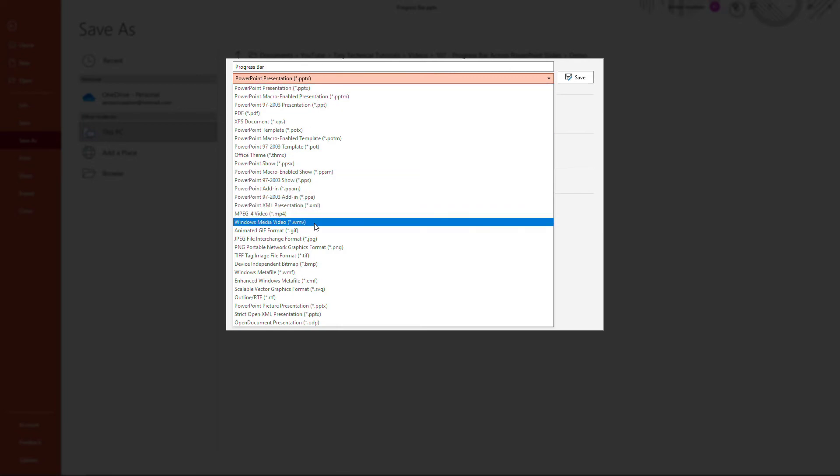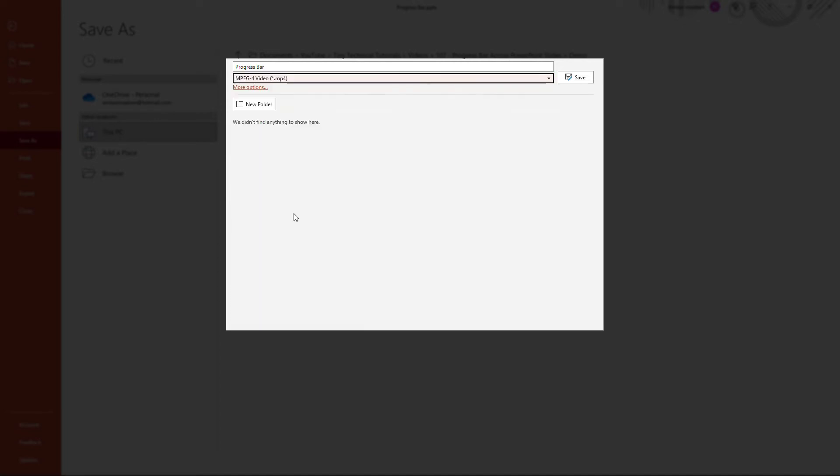you want to save it as an MP4 file. There is also a WMV file or Windows Media Video, but I'm going to go with MP4. And then I'll save.